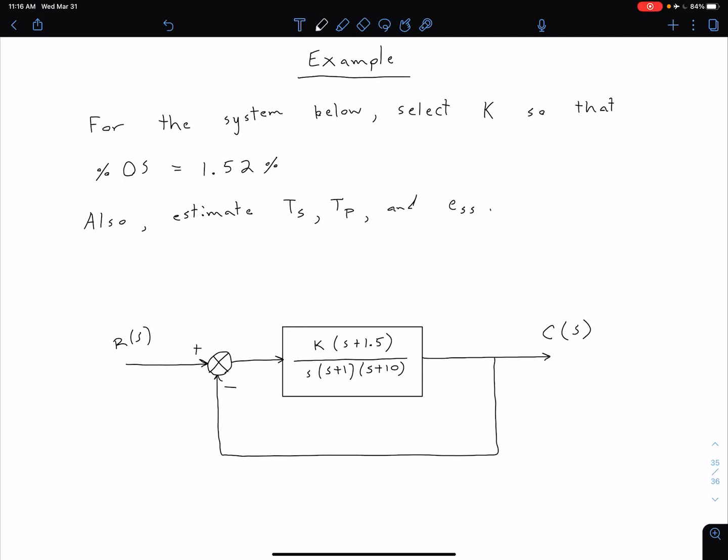Let's now take a look at an example. We're considering a unity gain feedback system and we want to select the gain value K such that we have a percent overshoot of 1.52%. We also want to estimate the settling time, the peak time, and the steady state error.